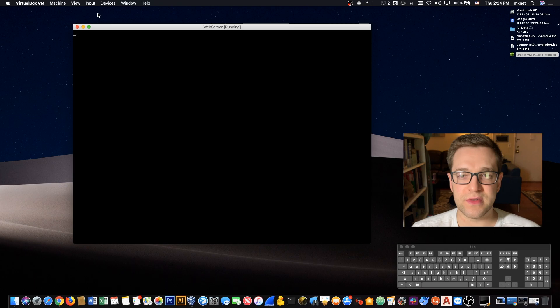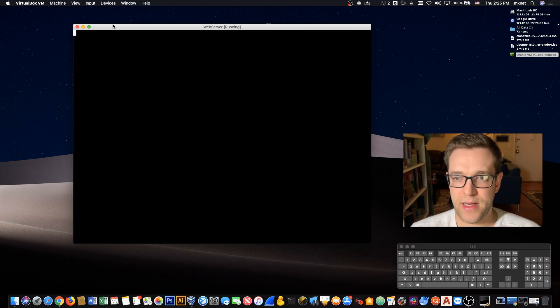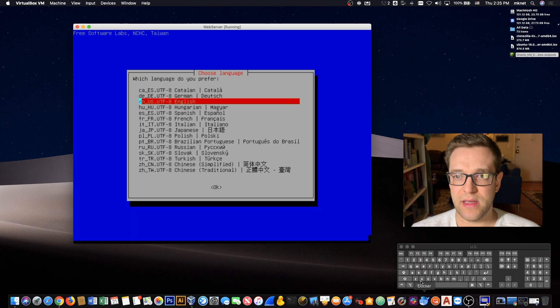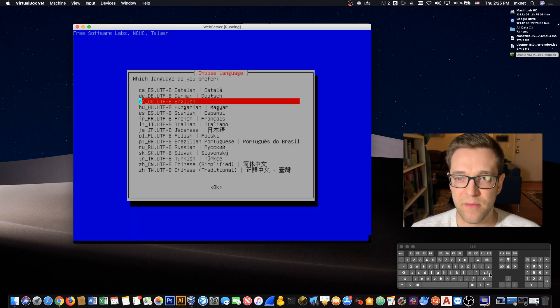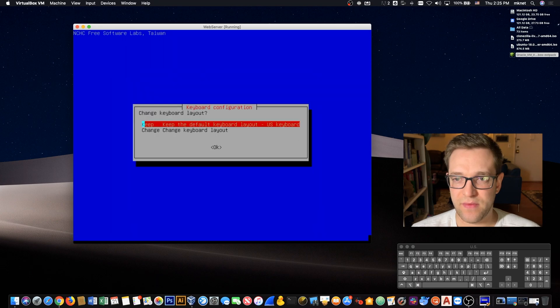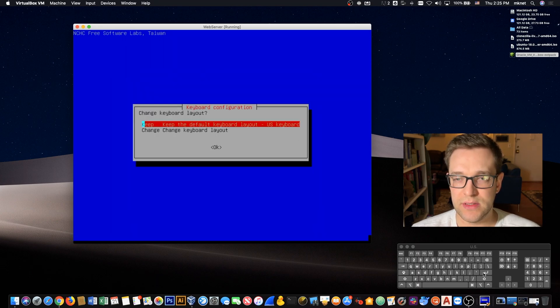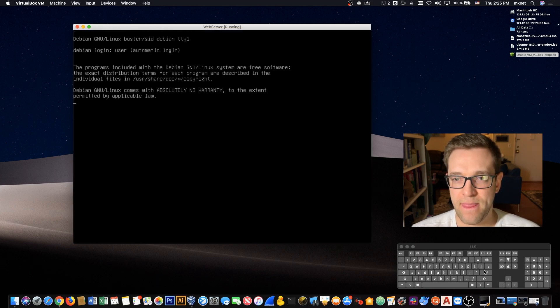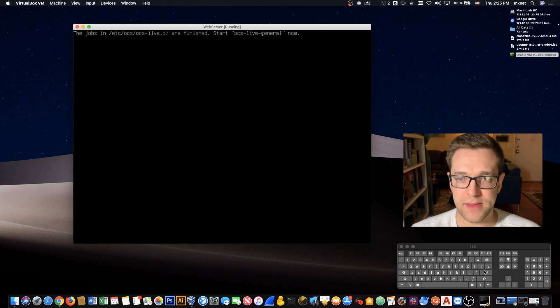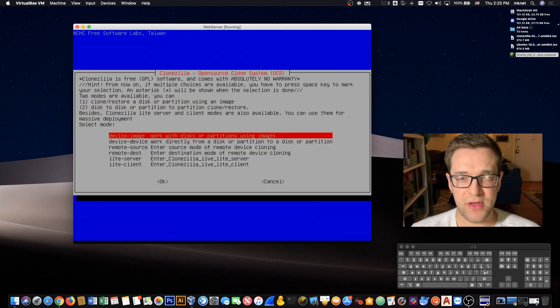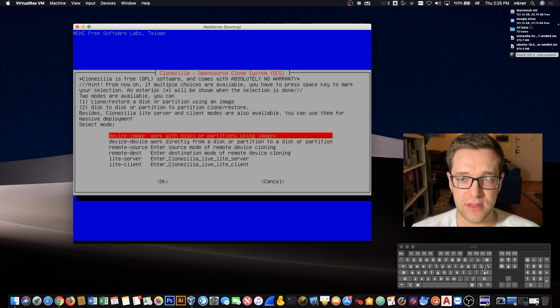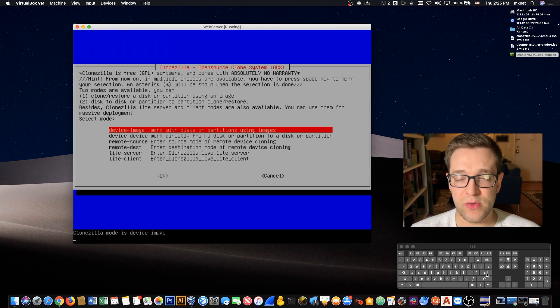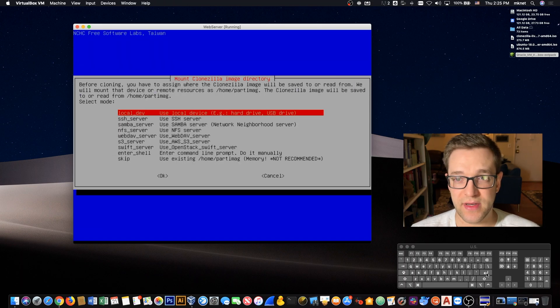Now we can choose our language, and of course that's going to be English for me here. We're going to keep the default layout of the keyboard and let it run. Let's start Clonezilla. We're going to be doing device image, work with disks or partitions.